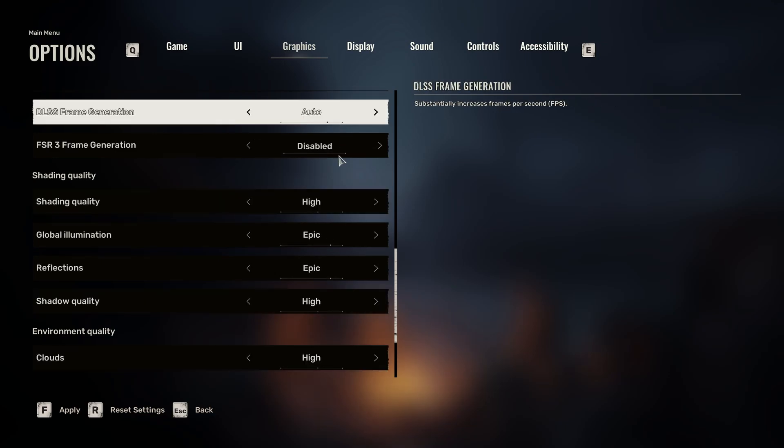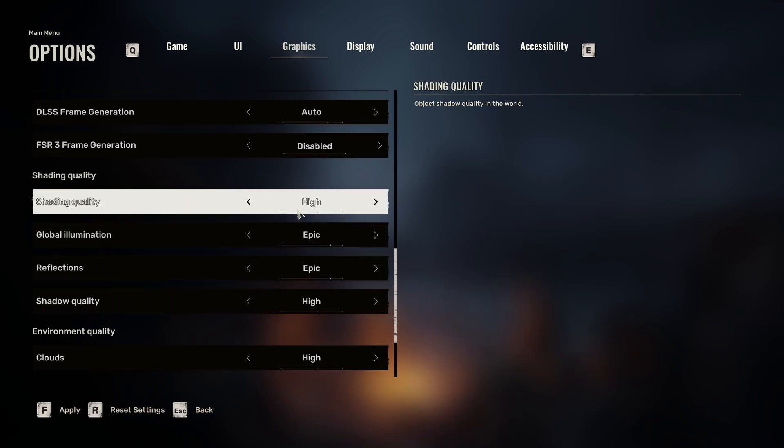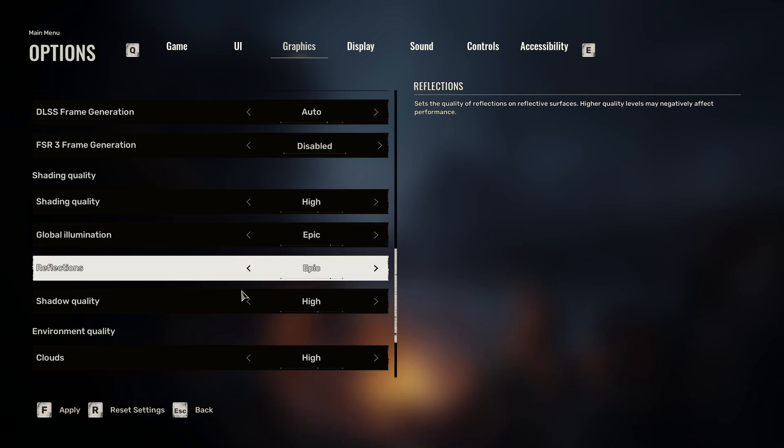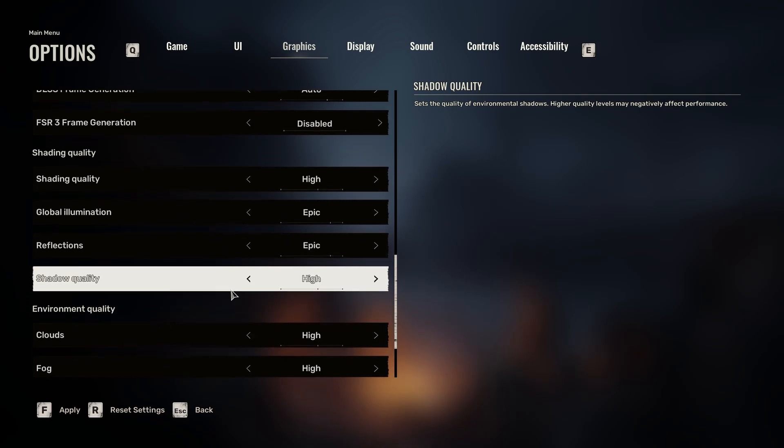DLSS seems to be the go-to, but for some people they have had better luck with that. Now here, this is one of the things that you're going to want to restart if you change any of these. Foliage quality, changing this does affect a lot. If you put this on low, global illumination, turn that down, same with reflections and shadow quality. You can get a lot of bang for your buck there.